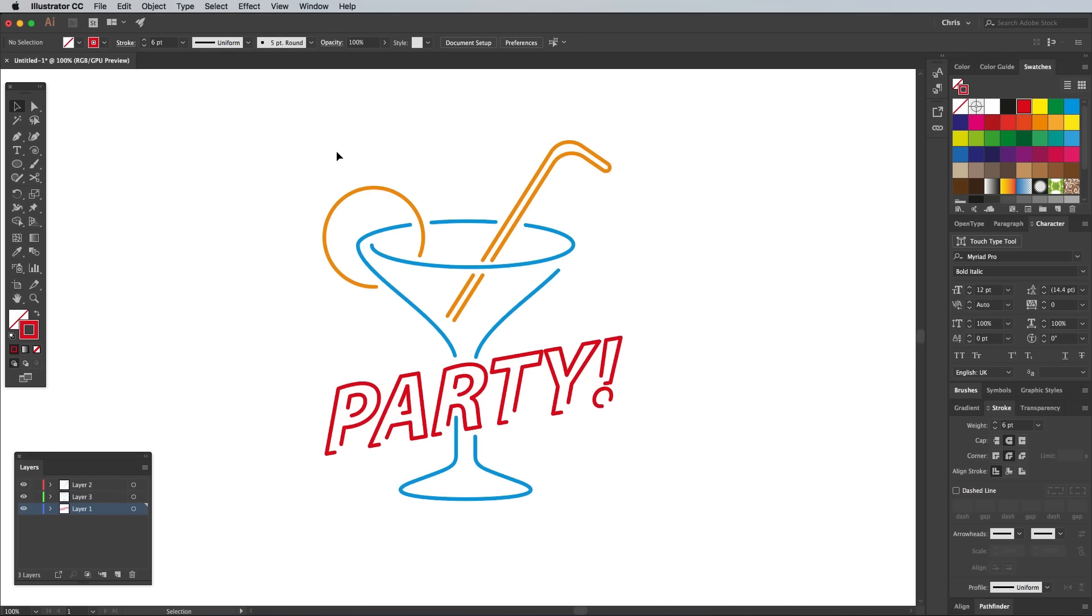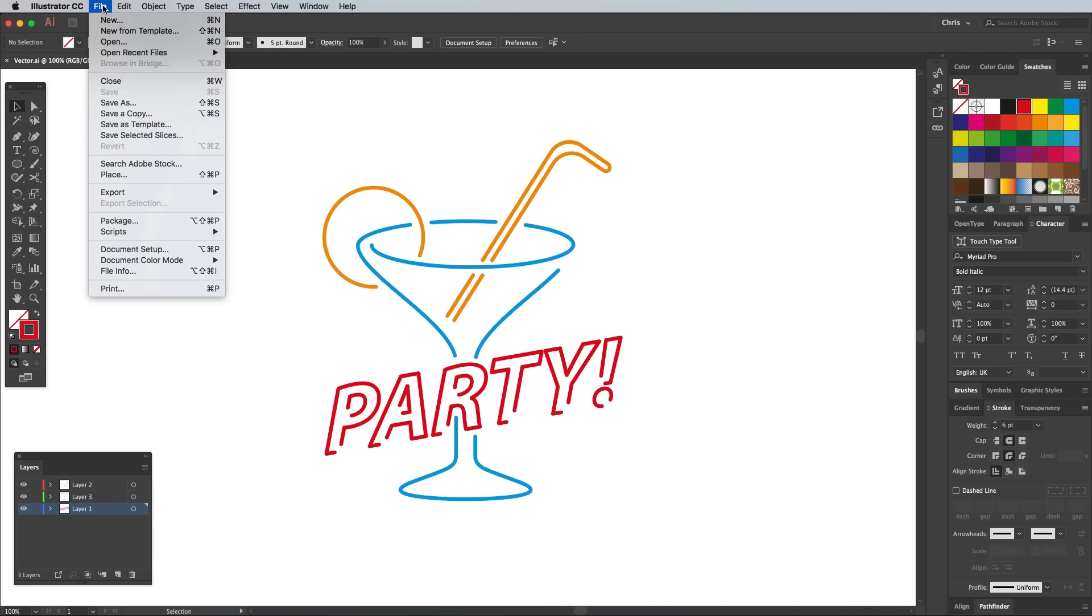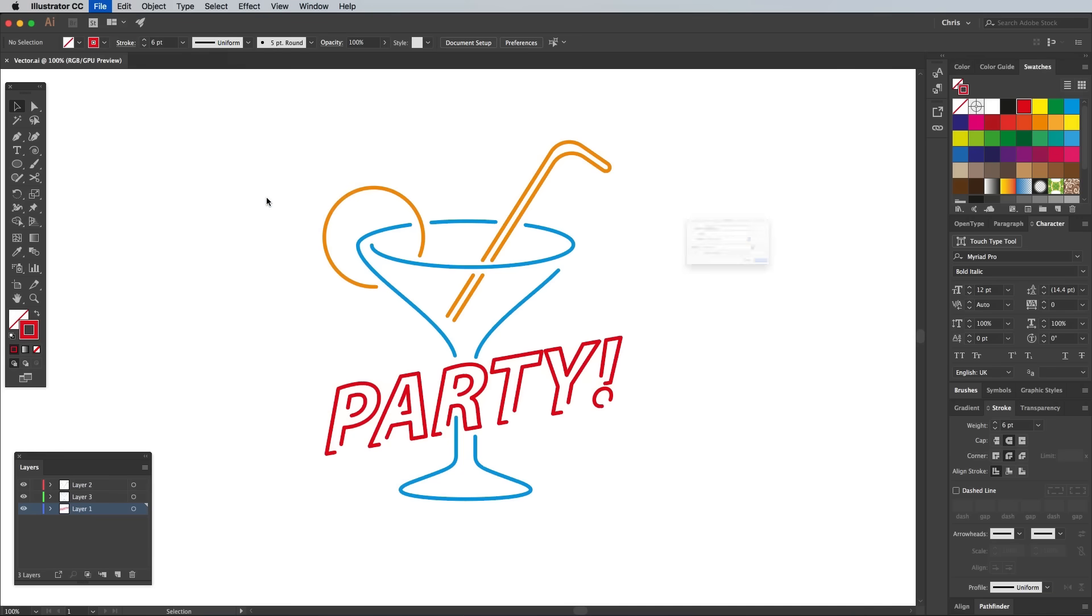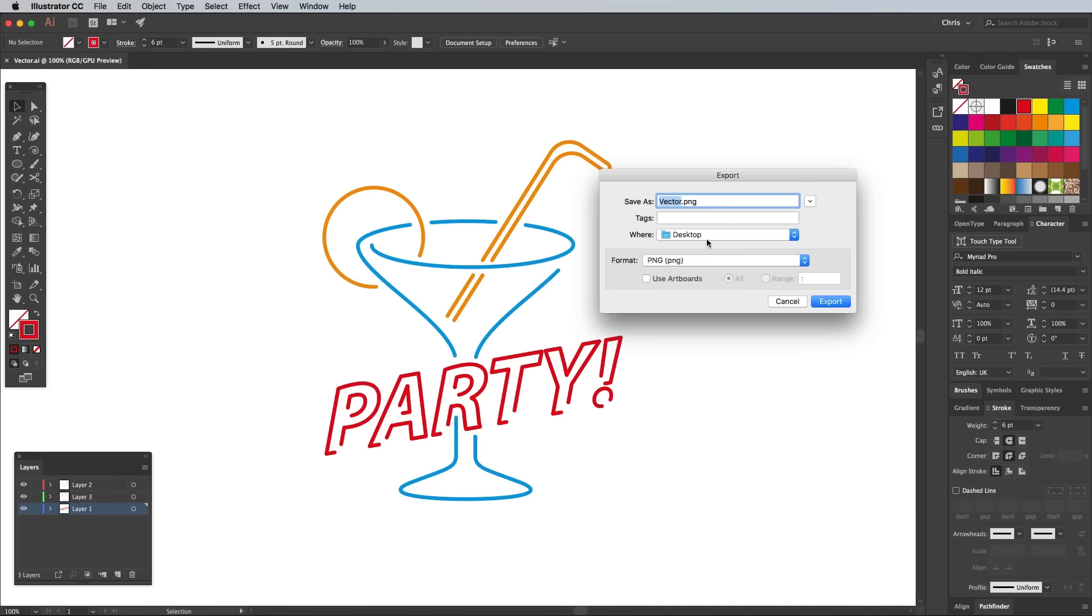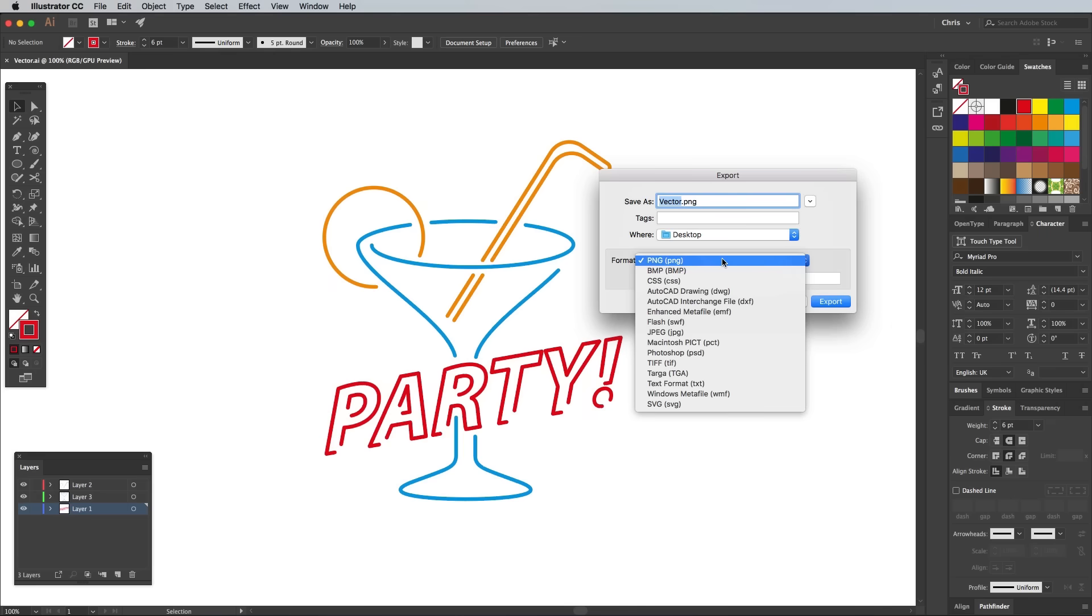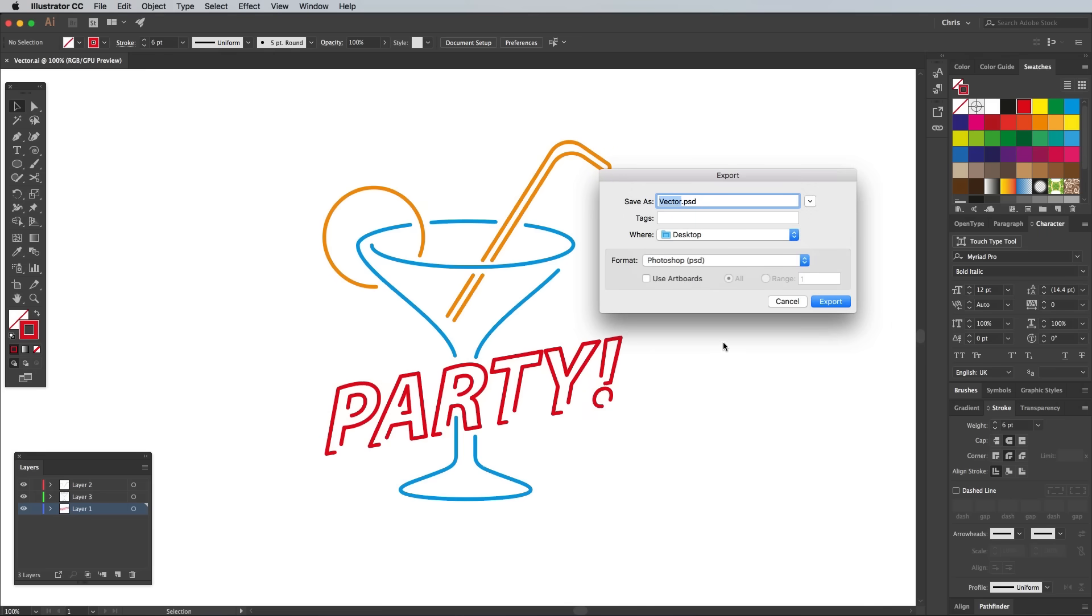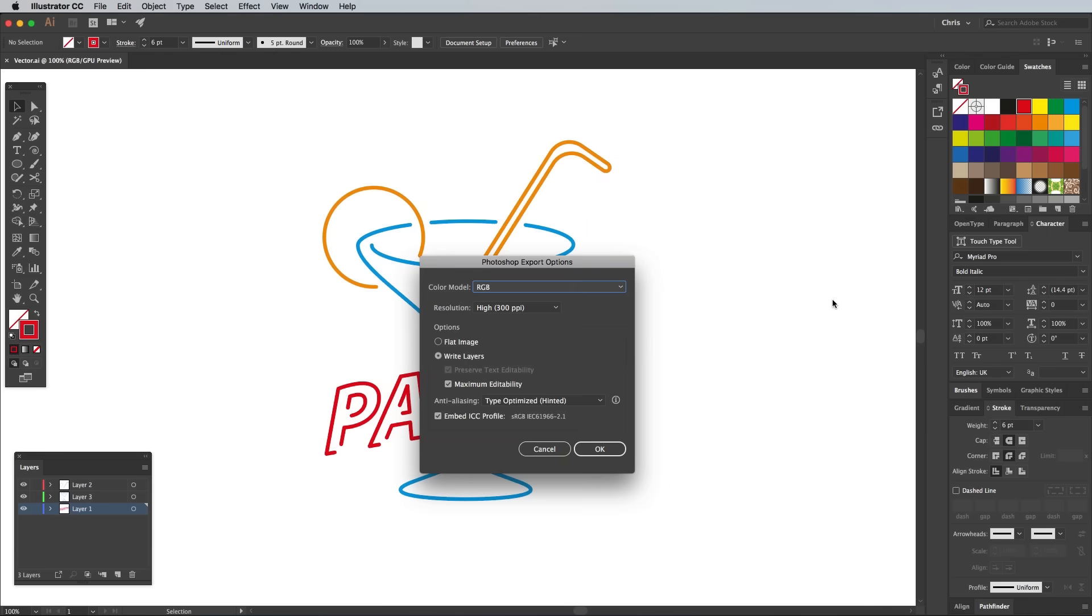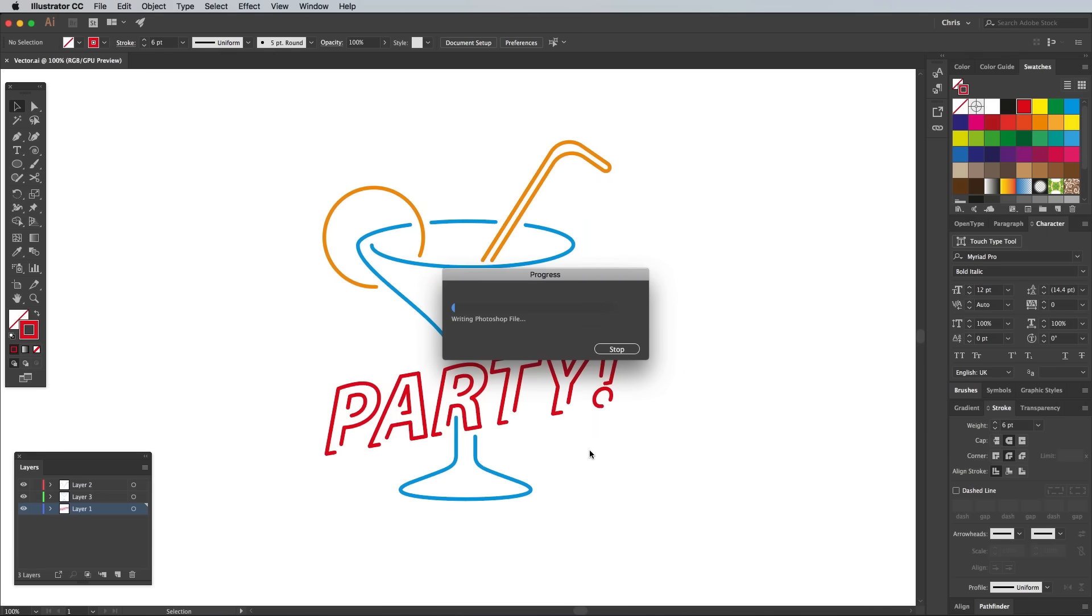Once the design is complete, go to Object Export As. Choose PSD, then ensure the Write Layers option is checked. Remember to also save a copy of your Illustrator file so you can make future edits if you ever need to.